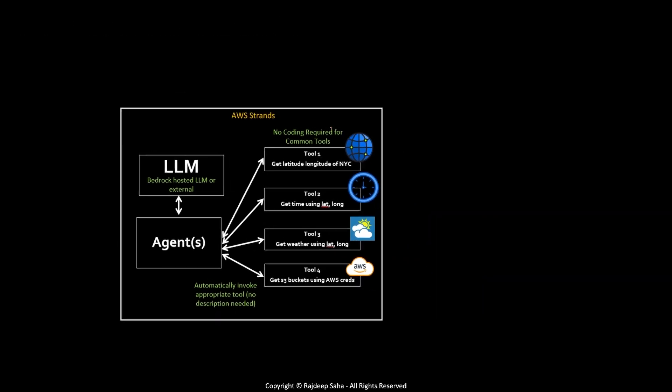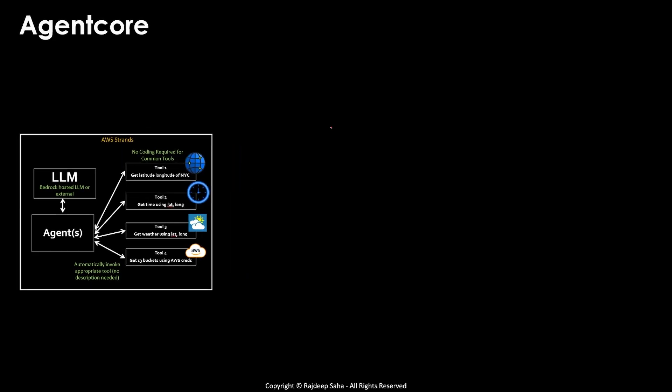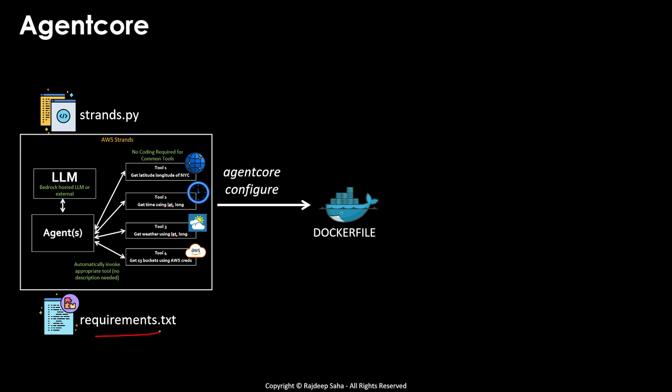So let's understand. At this point, you have your AWS strands code. So what is strands code? Strands code is basically your Python program, and then the requirements.txt, which lists all the libraries that you need in your strands core. Now, with agent core, if you run a command, and we're going to see all this in demo, agent core configure, it will go create a Docker file for you to containerize all these components. Now, you're like, okay, I got the Docker file. So what? This is the cool part.